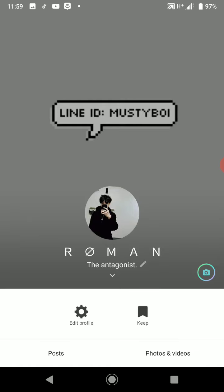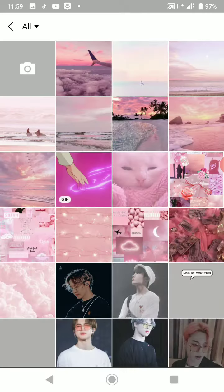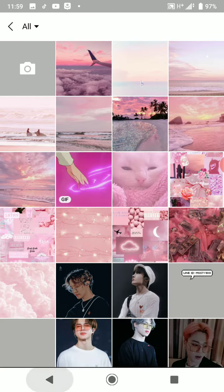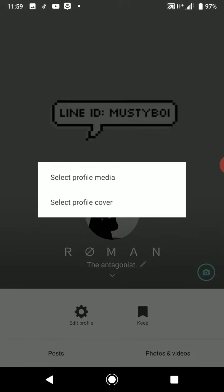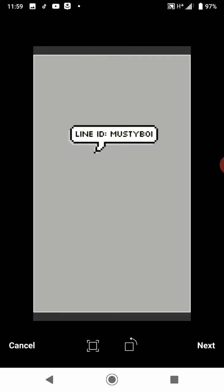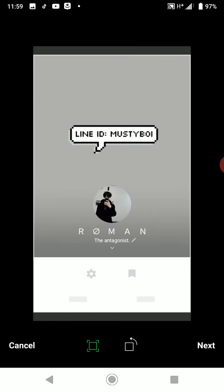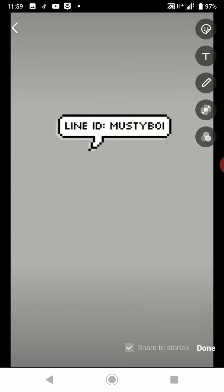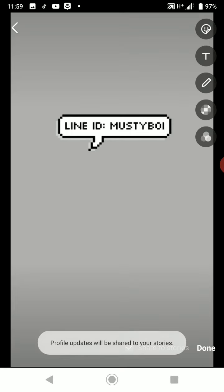If I try to change my background photo — set profile cover — and try to change it to this, I'll just make it the same thing. It says public profile updates will be shared to stories. And if you notice at the bottom, this thing right here is ticked automatically, right next to Done. It's usually going to be ticked automatically.